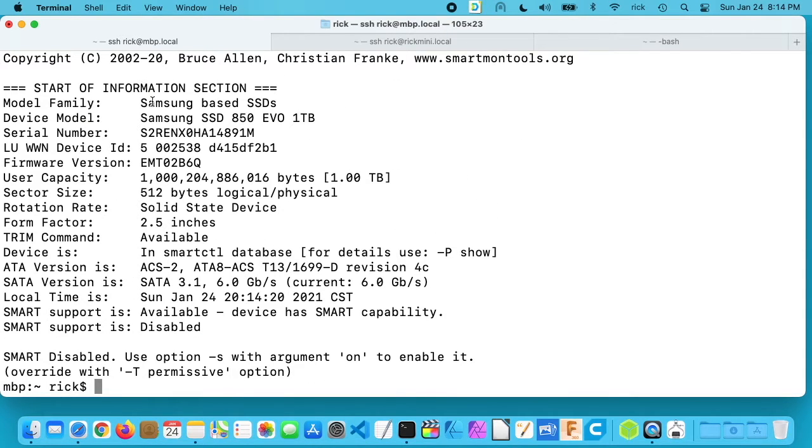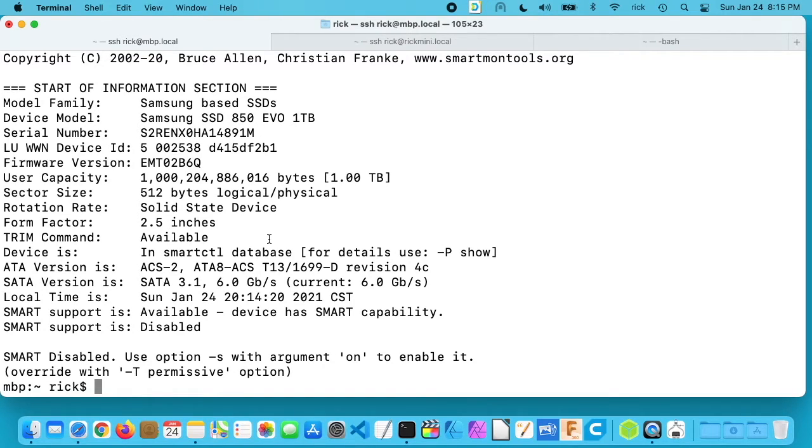So this is giving us the model of it, the serial number, the firmware version, the capacity, and all sorts of different bits of data. So this is a SATA drive.